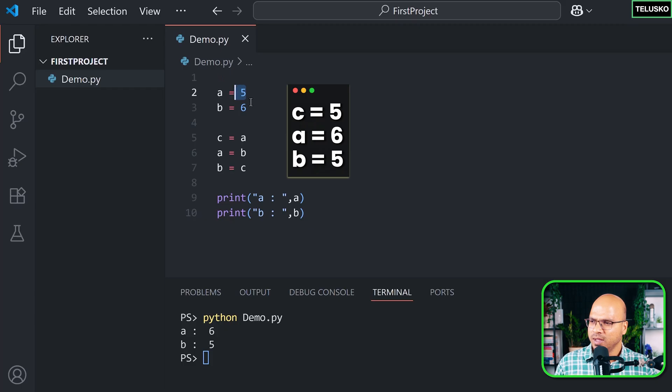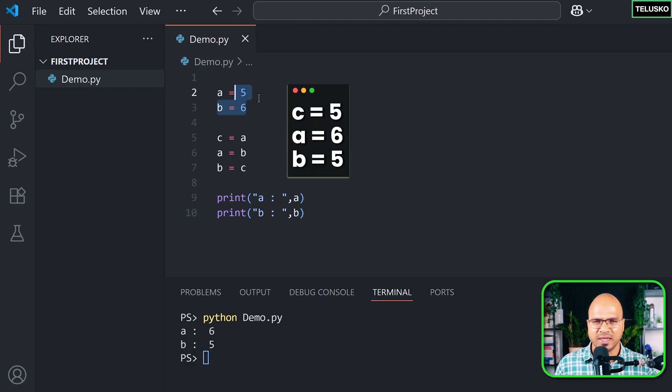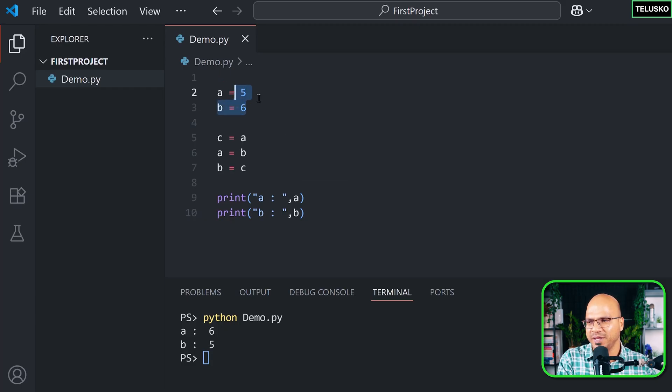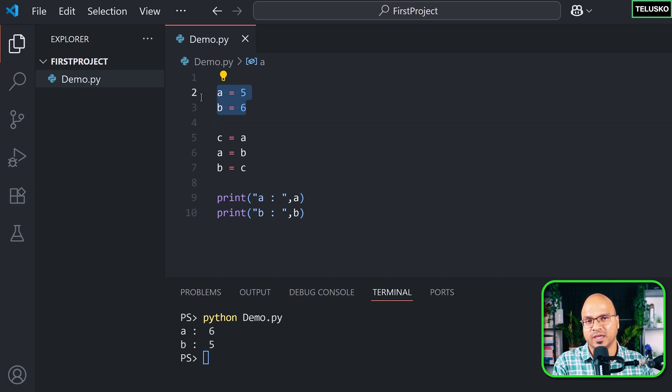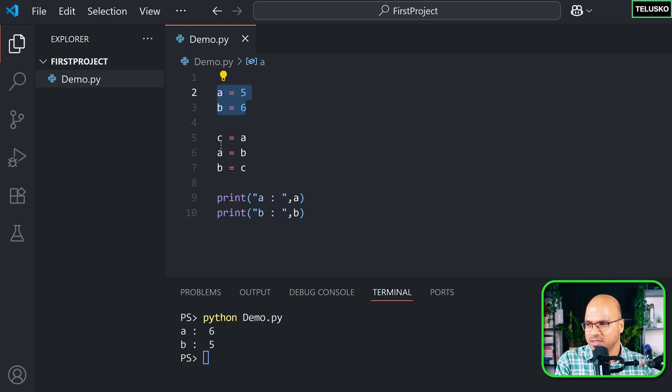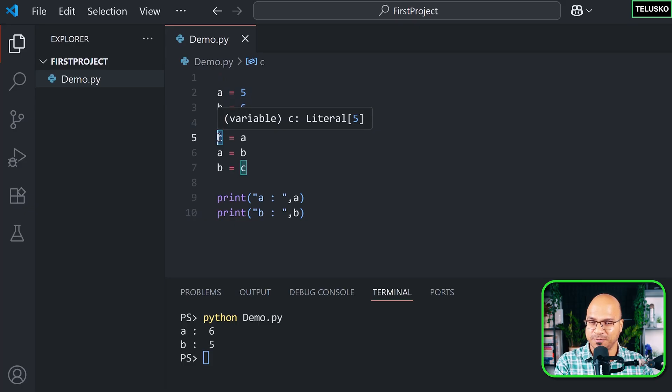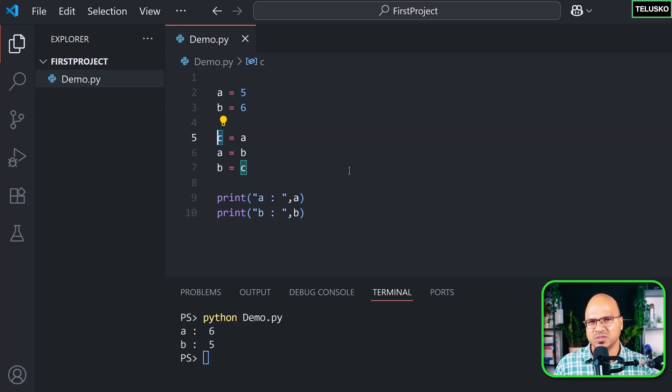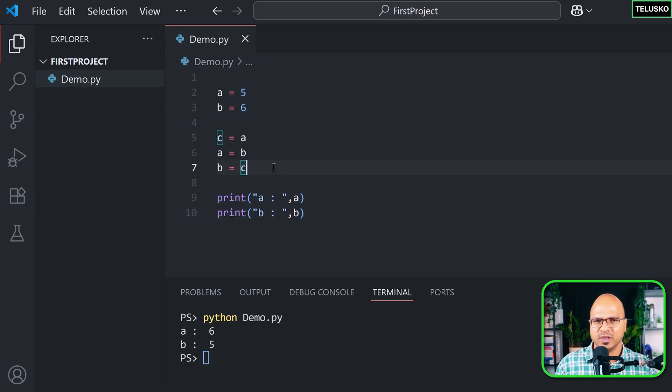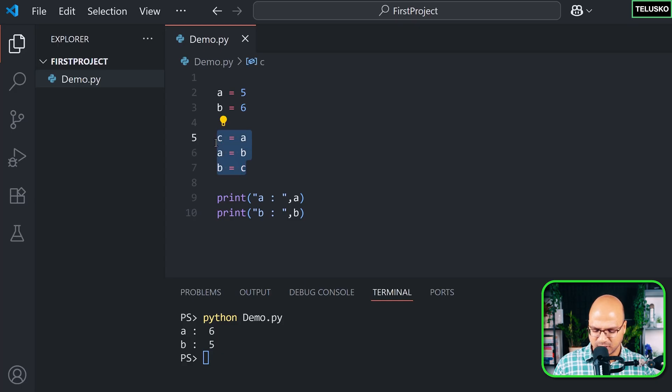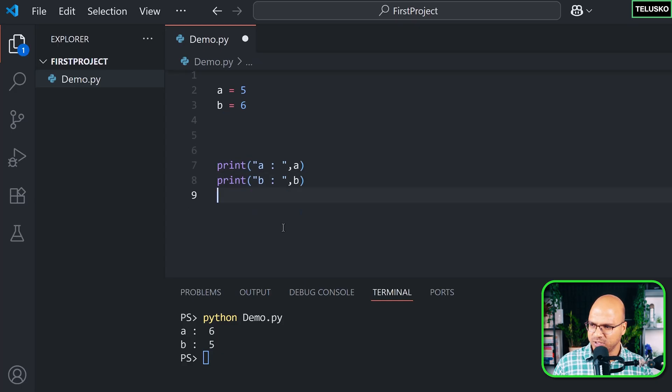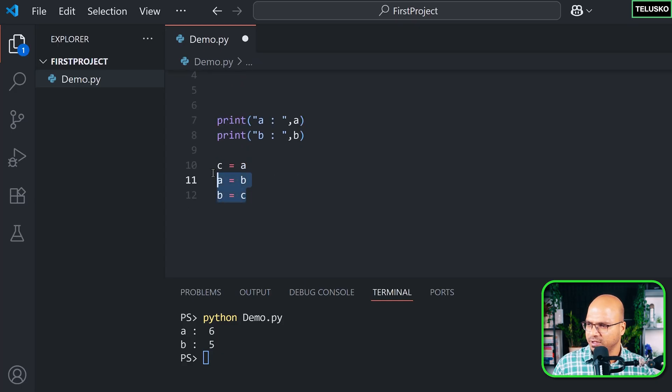But the problem is we are using an extra variable. Every bit is important. So when you use these two variables, they are taking some space, right? Let's say x amount of space. When you have two variables you are taking 2x of space, and just to swap we are using the third variable. That means 3x of the space. We are wasting that extra space. How do we solve that? So let's avoid using the third variable.